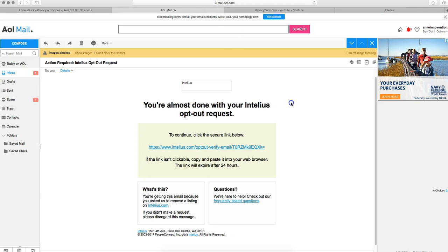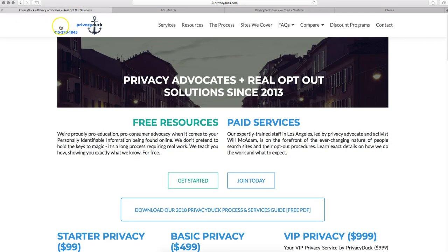So that's a way to get the information off Google a little bit faster as well. If you have any other questions, please do give us a call at 415-320-1845 or email us over at services@privacyduck.com. We would love to chat with you about any privacy issues or questions you have.